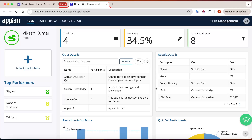Hi guys, welcome to my channel. We are going to create a quiz management application. Either you are an admin who is looking to manage the different types of quizzes in the system, or you are a participant who is looking to attempt a quiz. This application makes it easy and fast to manage everything.